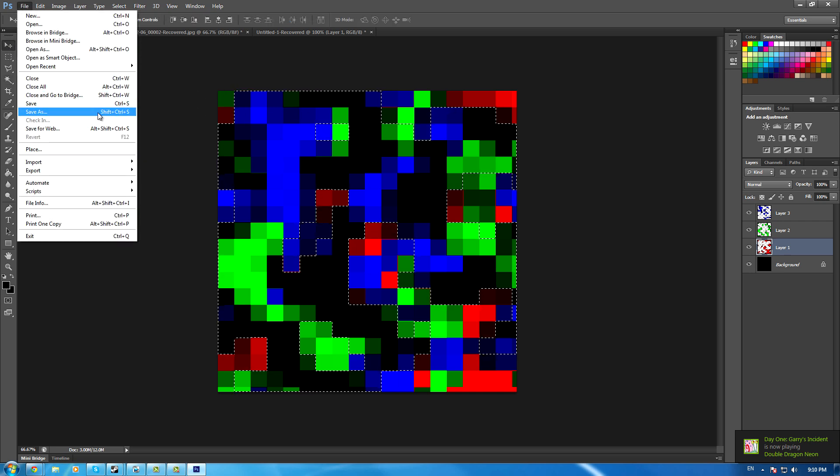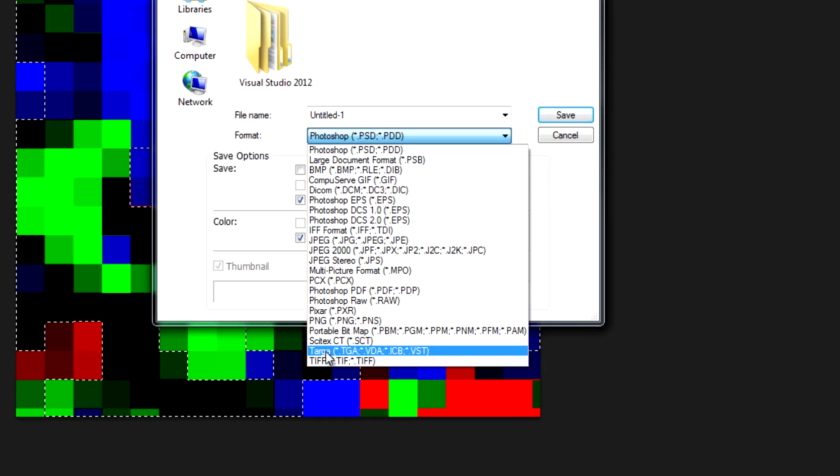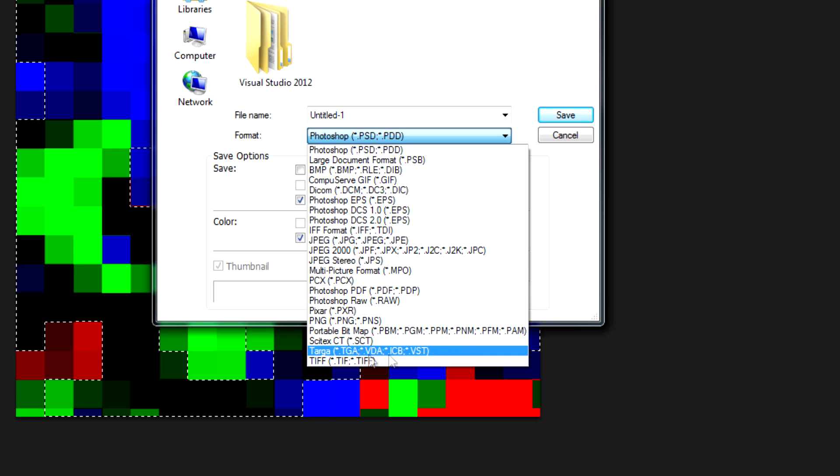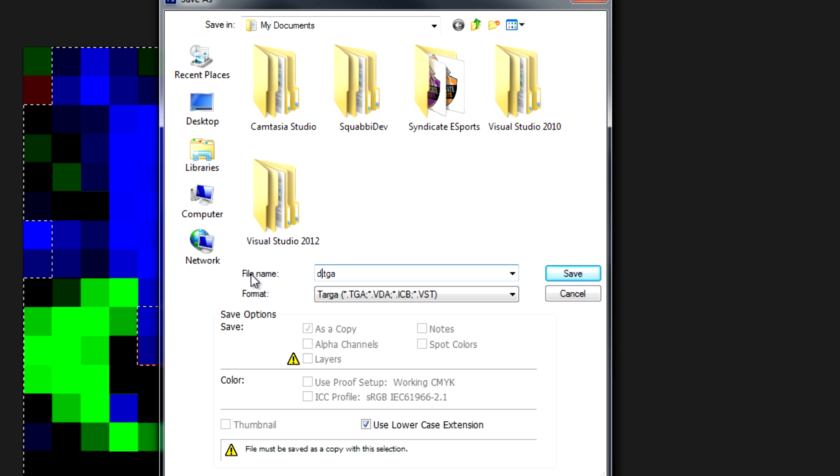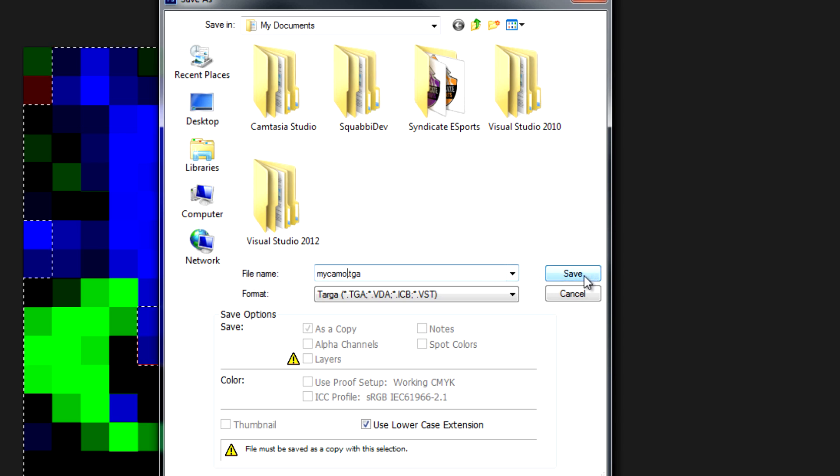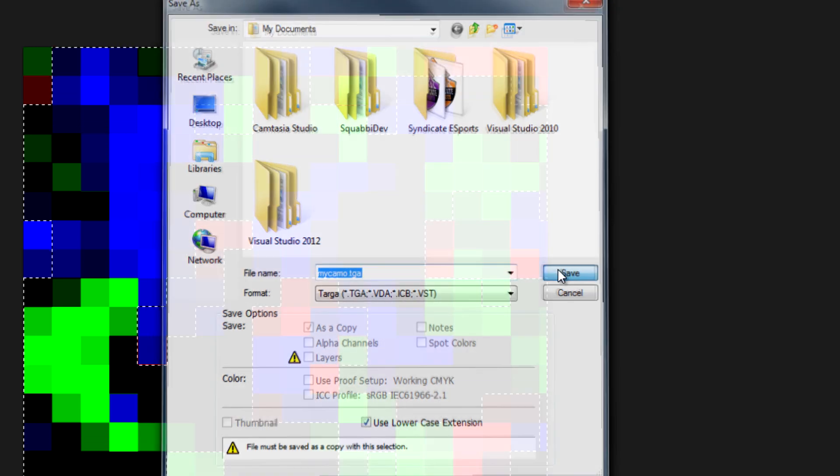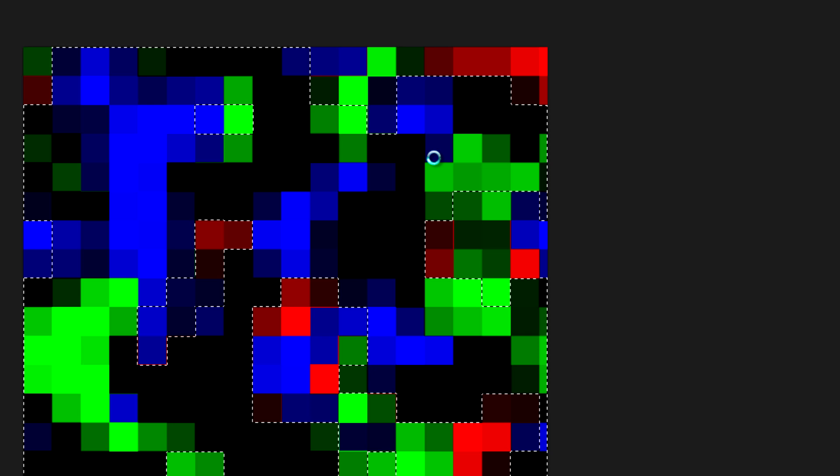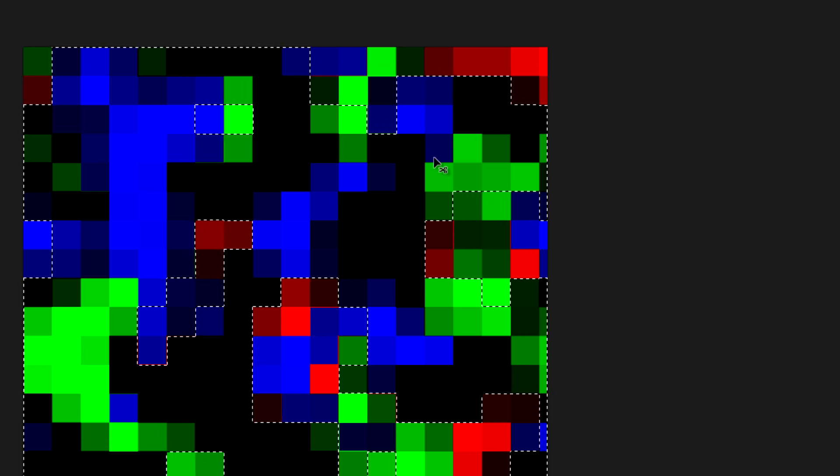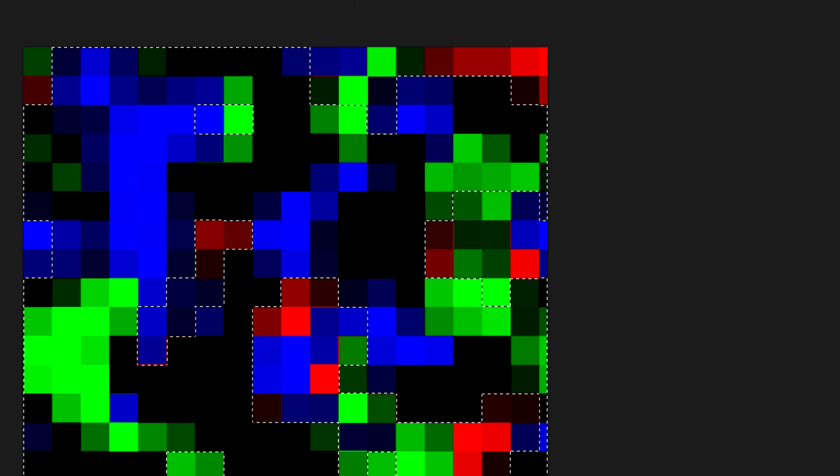Save As and select Targa TGA near the bottom. Name it something like 'my camo' and save it somewhere you can access easily. In the options, leave it as 24 bits per pixel. Later I'll explain using alpha channels for wear patterns.